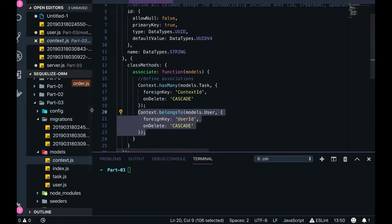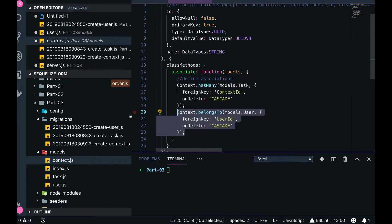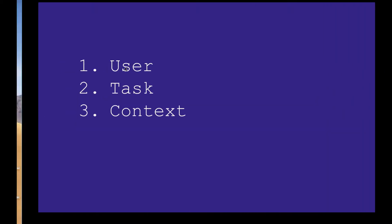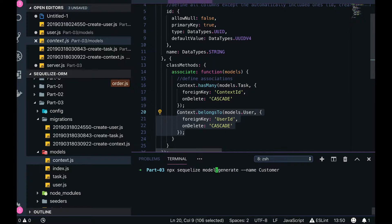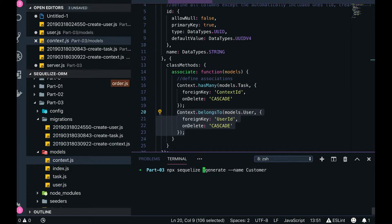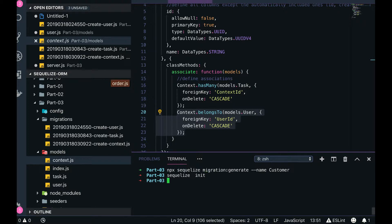We will be writing these migrations and model classes. There are already some special commands you can run to create migrations and models. For example, there is a migration generate command, and similarly a model generate command — it will generate a model file inside the models folder. When you run migration generate it creates a migration inside the migrations folder. And when you run Sequelize init, it will create all the folders — models, config, seeders, and migrations — if they don't already exist.